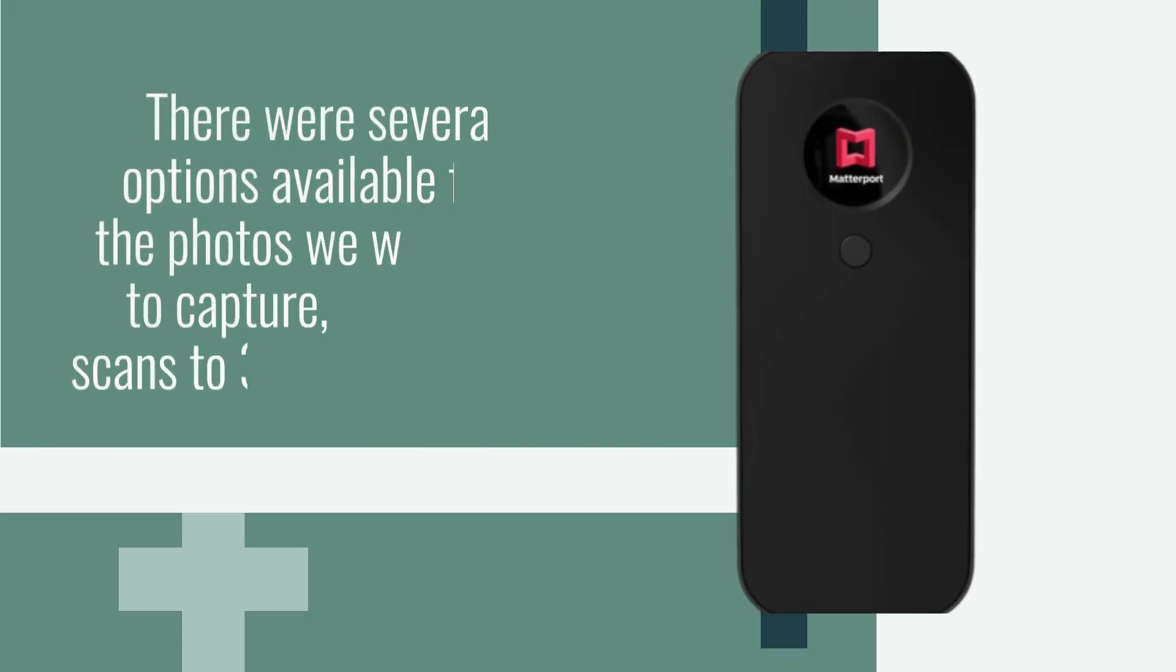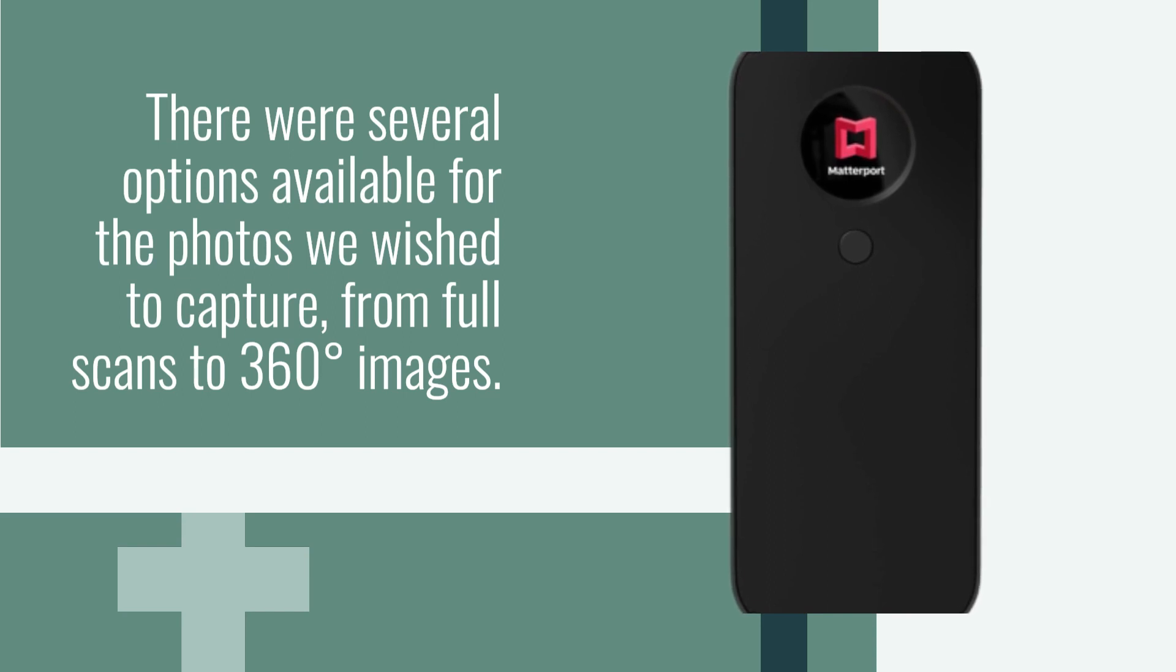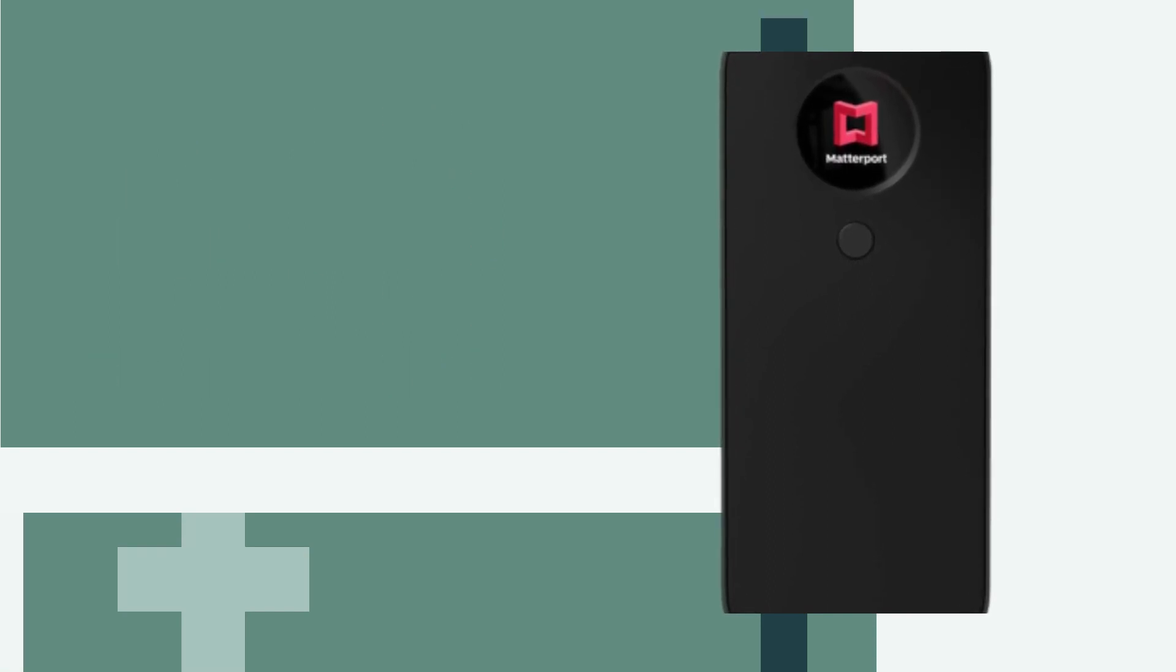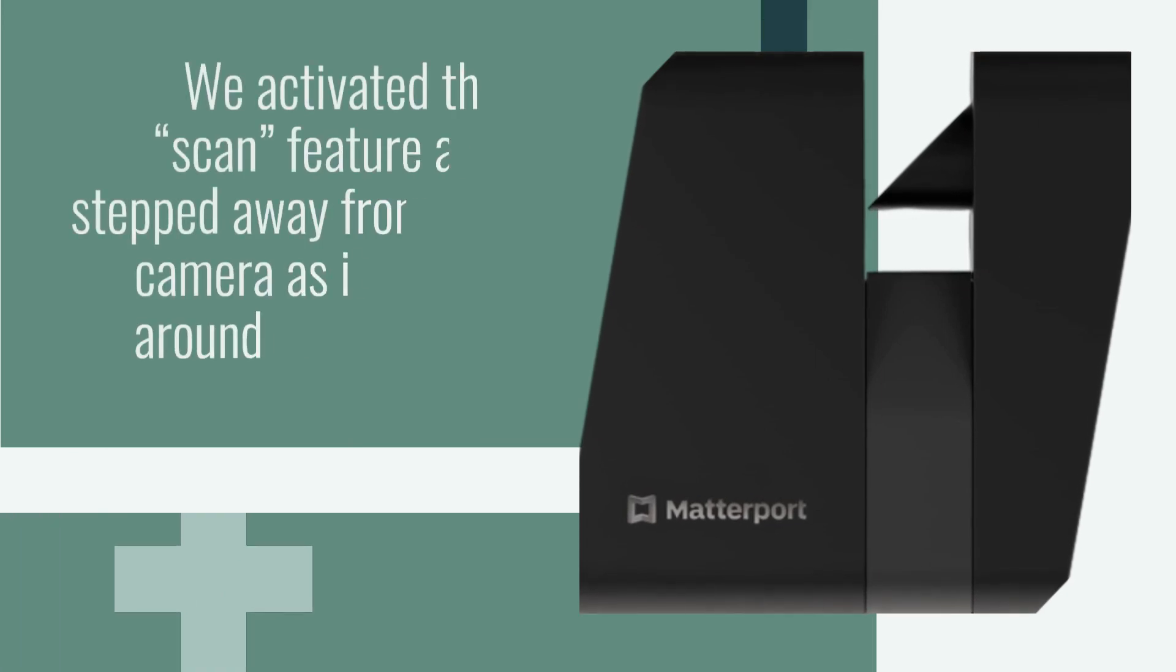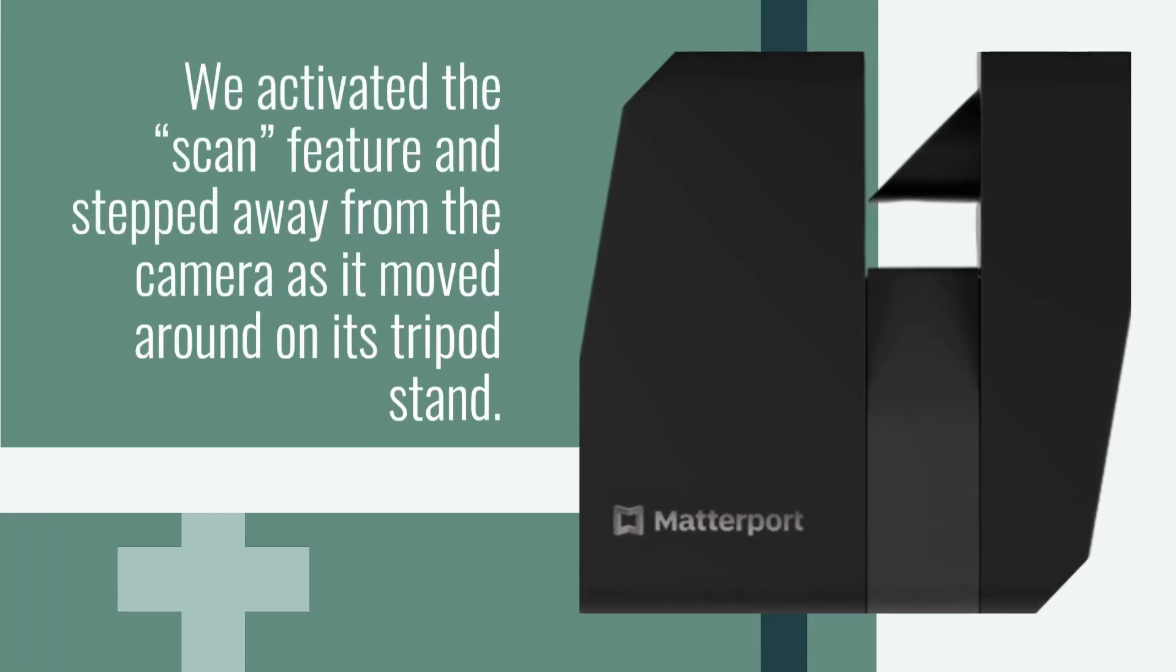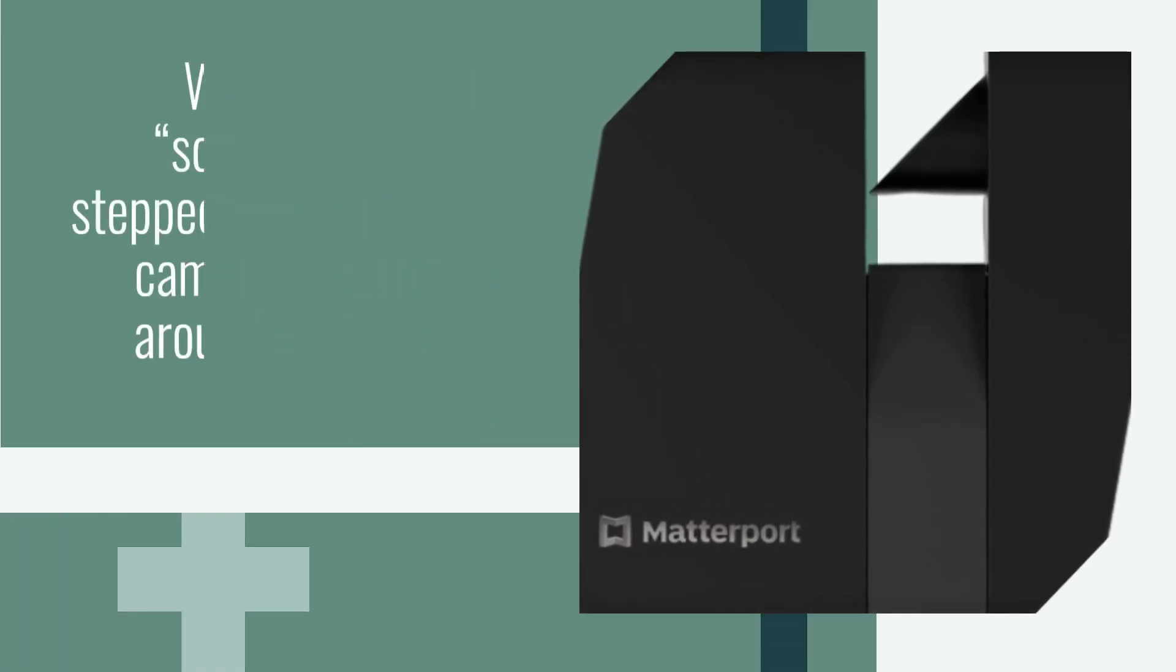There were several options available for the photos we wished to capture, from full scans to 360 degree images. We activated the scan feature and stepped away from the camera as it moved around on its tripod stand.